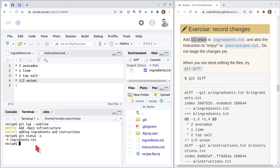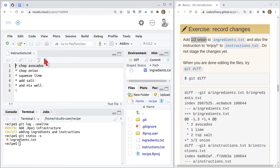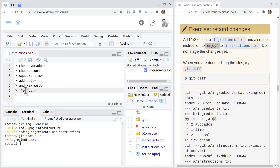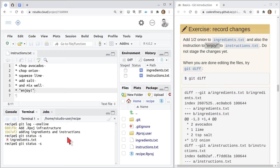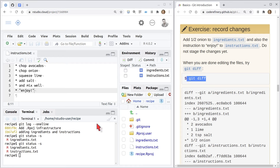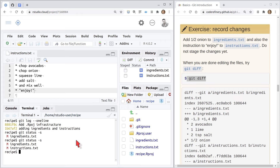We also need to add the instruction 'enjoy' to the instructions file. I navigate to the file, create a new line, type 'enjoy' — removing some quotes that look like an HTML artifact — and save. It appears in the git pane, and git status shows both files have been modified. Now we're going to talk about a new command: git diff. It's a very useful command, and I'll also explain how to understand a more complex help file.